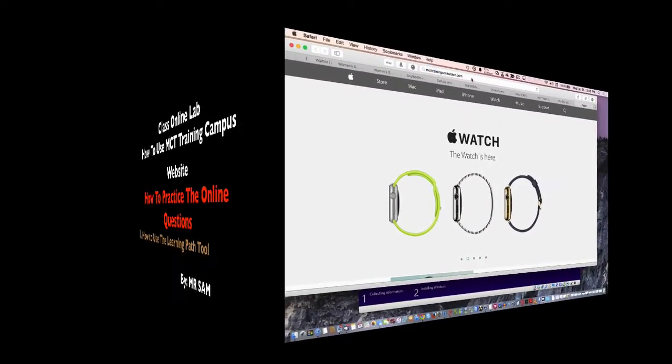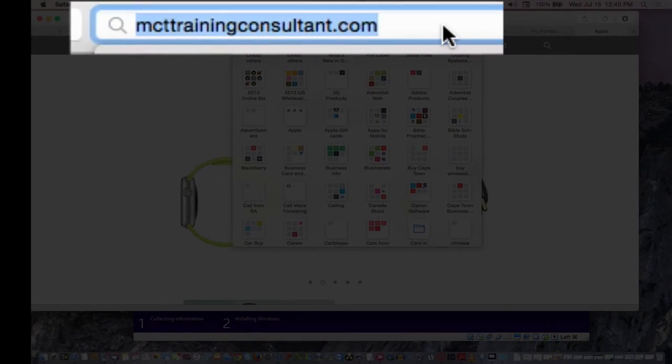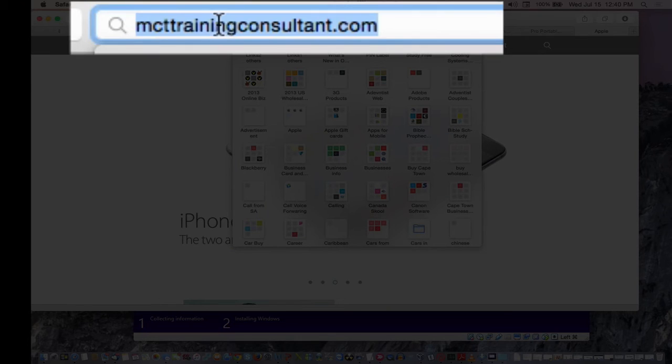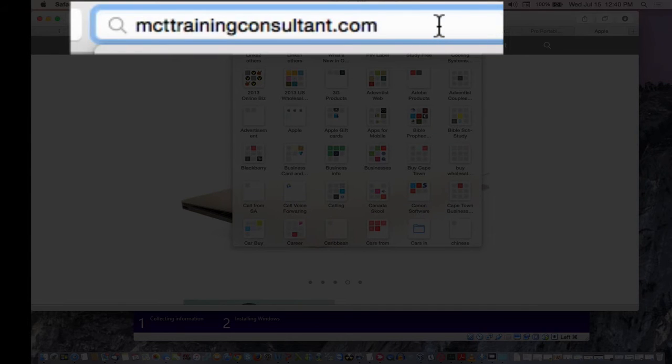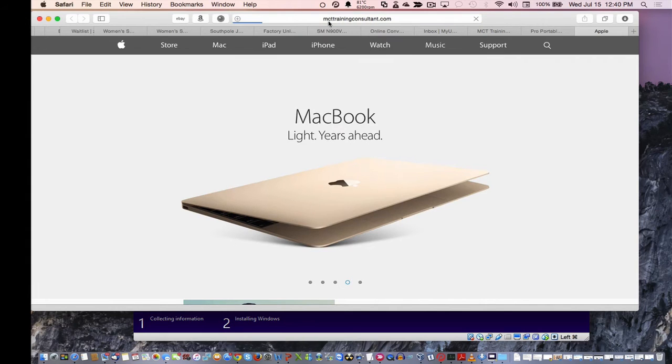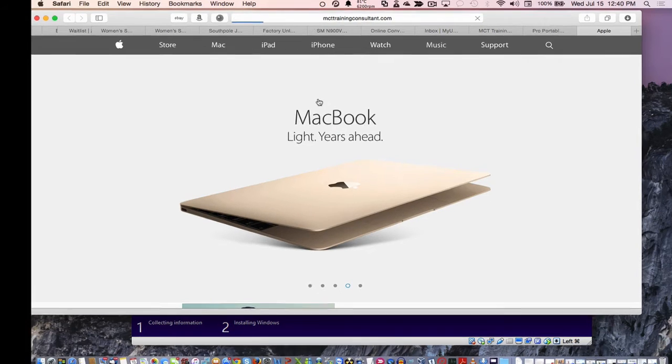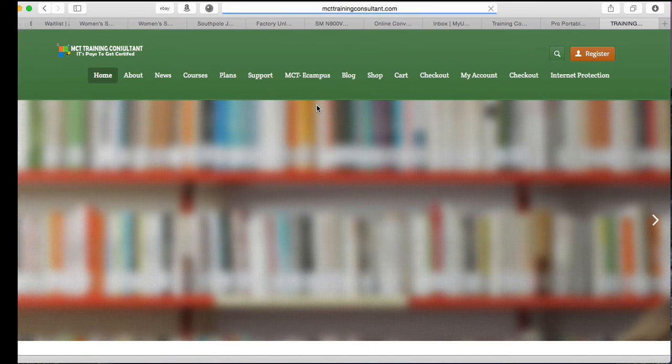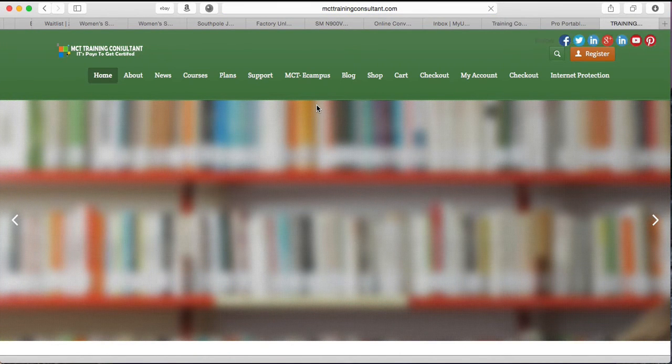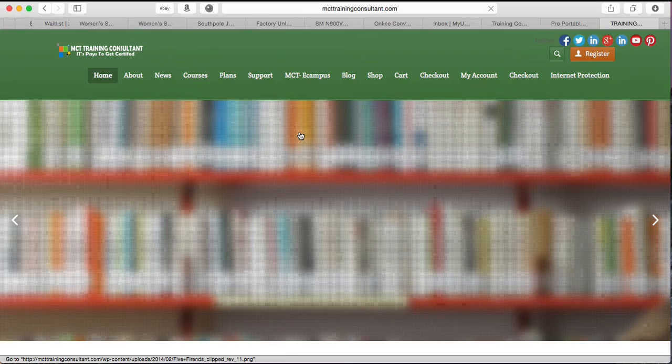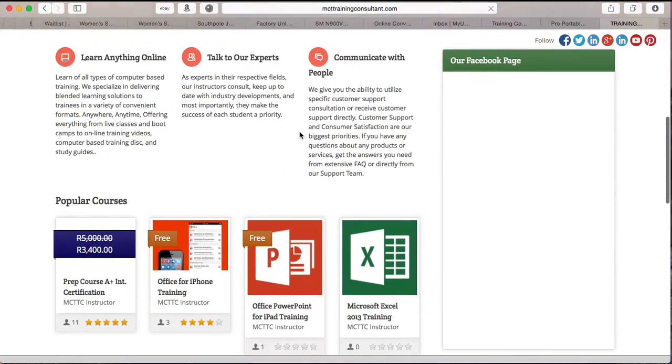All you need to go to is mcttrainingconsultant.com. That's the website you can see there. When you get to that website after typing in, press enter. It will take you to this web page. This is the website it will take you to.